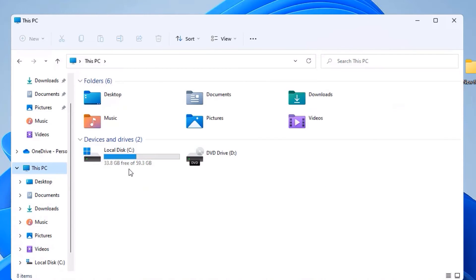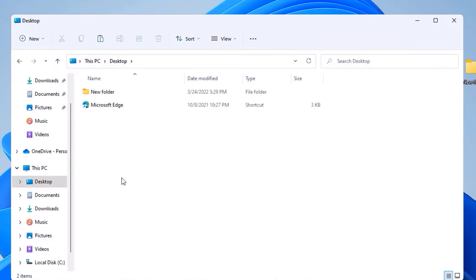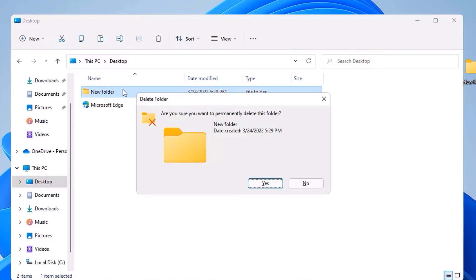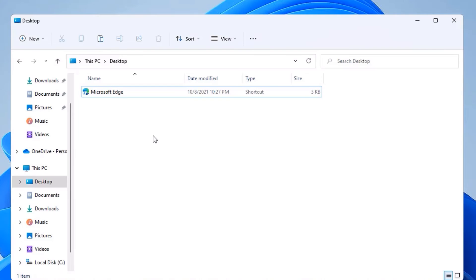So in such cases, delete the unwanted files. For example, on the Desktop, I have saved a new folder that I don't actually need, so I will delete that by hitting the Delete button. Like this, you have to clean up the unwanted files from these folders.